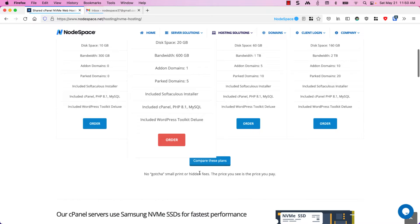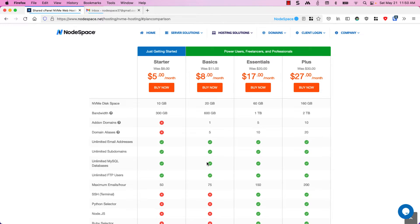If you want to see the technical comparison between these plans you can click on compare these plans. It'll take you to the bottom of the page where we see the different options that are available.